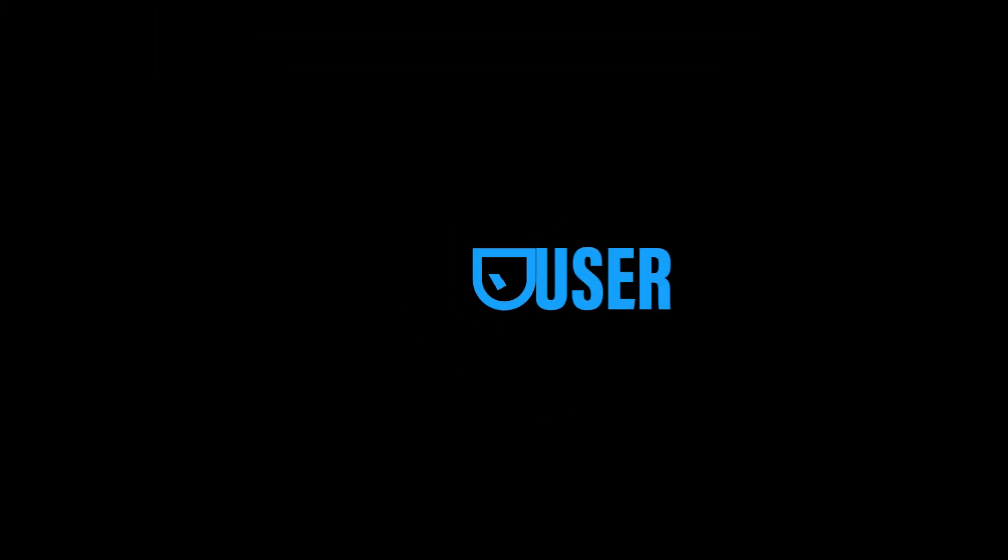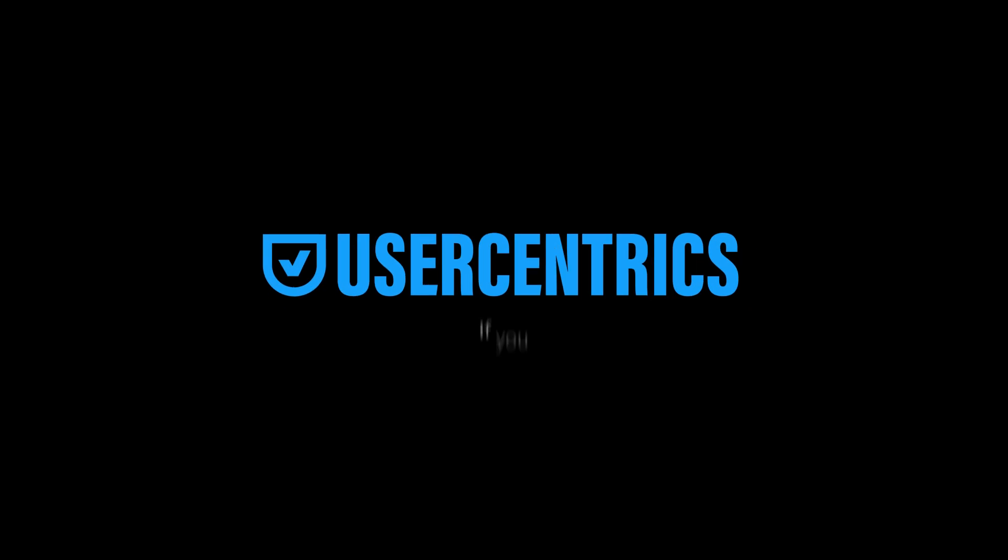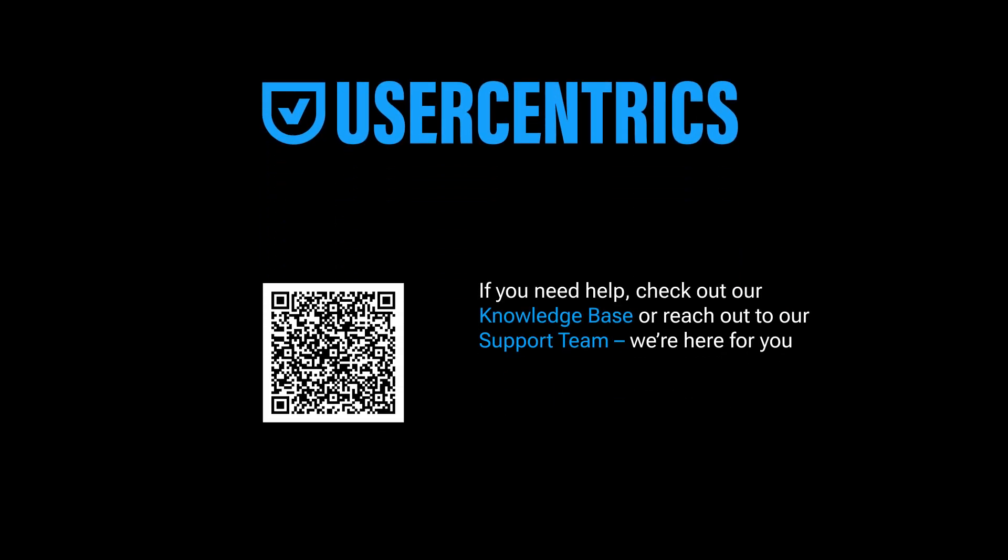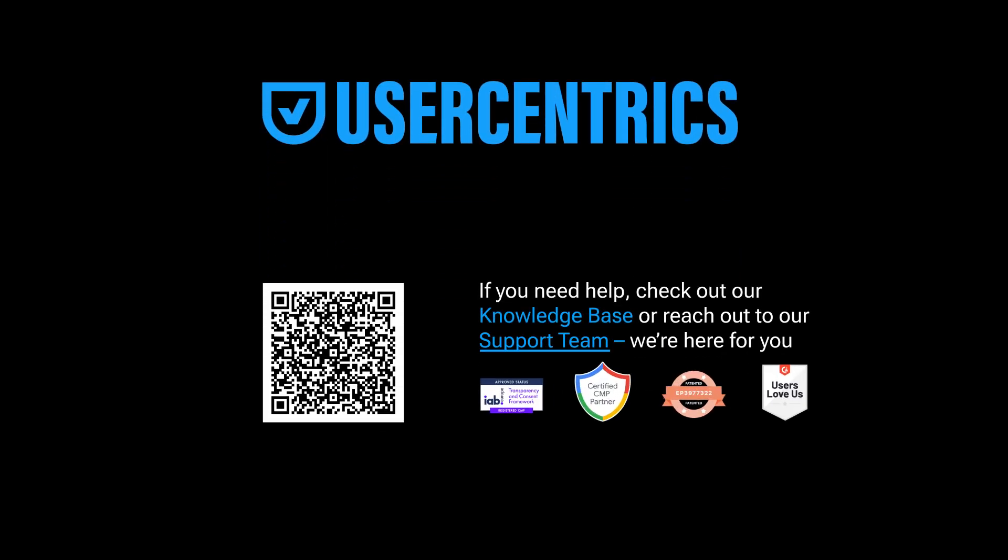You're all set to launch your UserCentrix WebCMP. If you need help, check out our knowledge base or reach out to our support team. We're here for you.